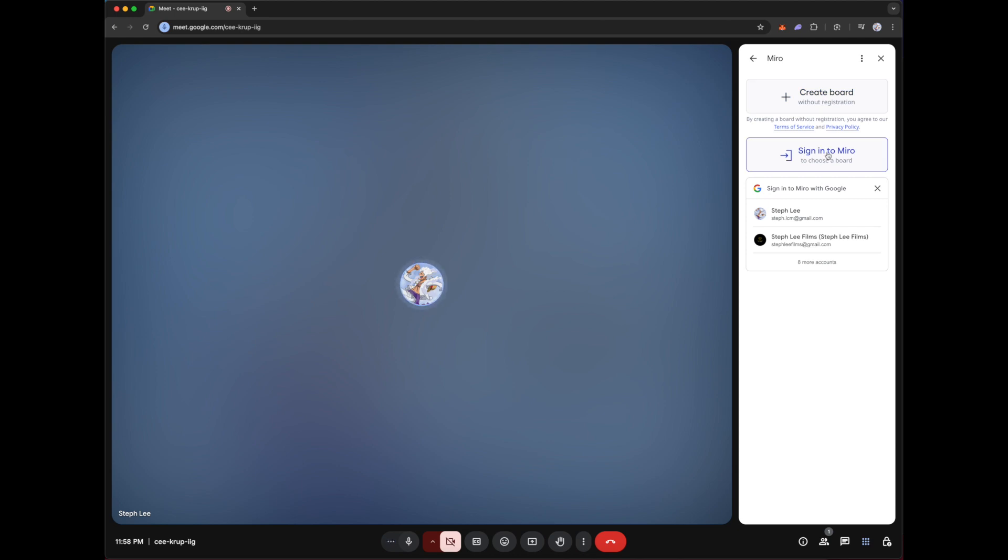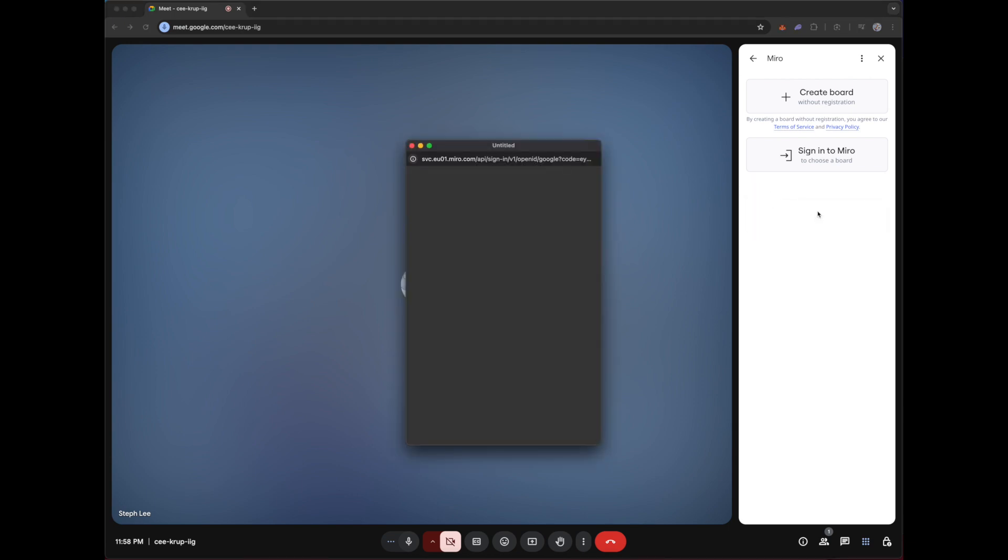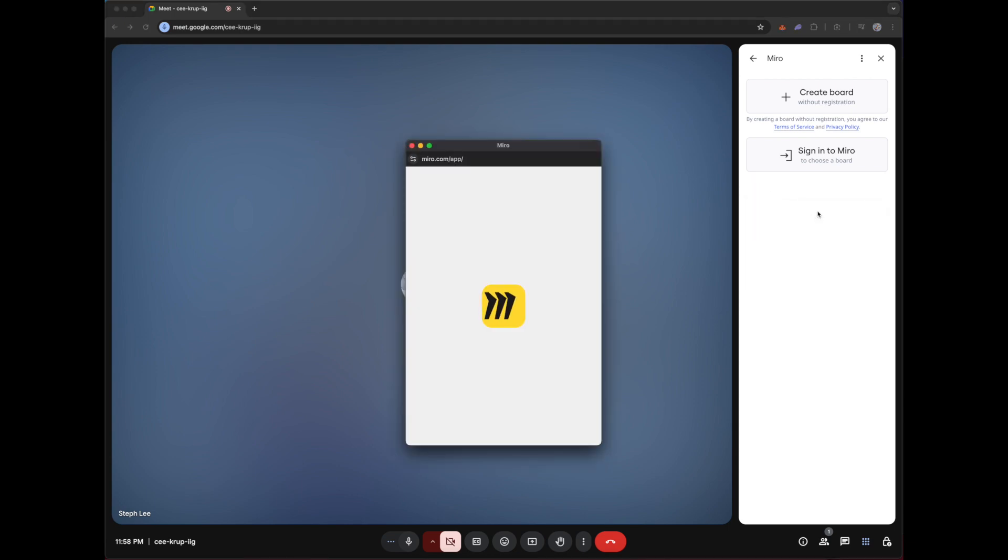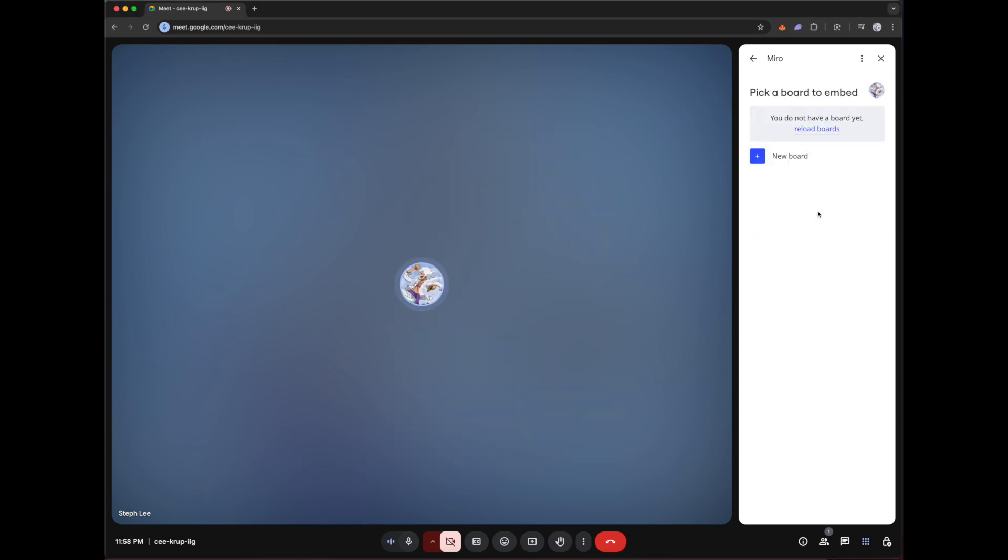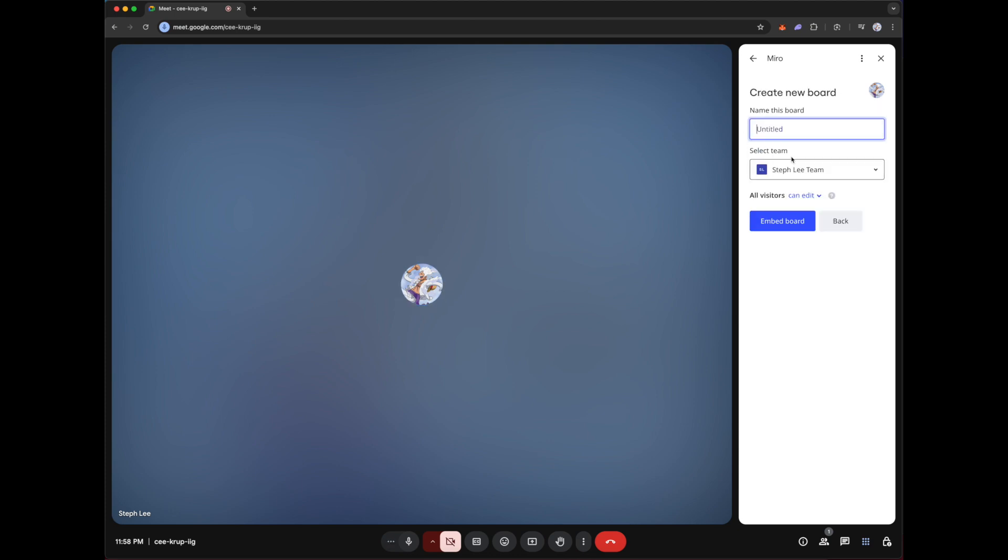So the advantage of signing into Miro using your Google account is that it saves all your Miro boards and you can use them in future meetings. So once you have successfully entered Miro and signed in with your Google account, you can click on new board.